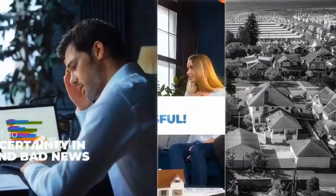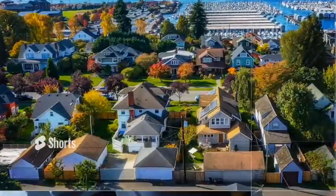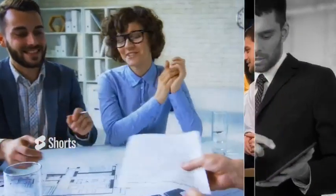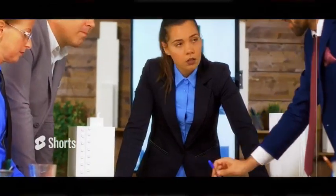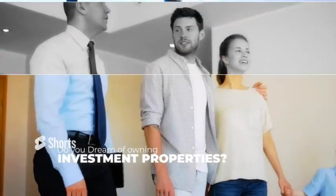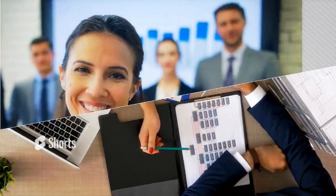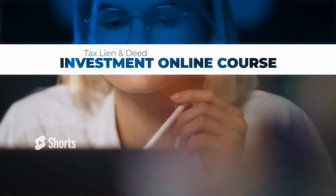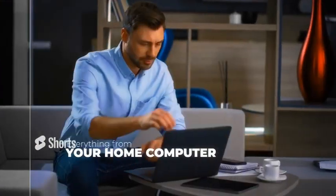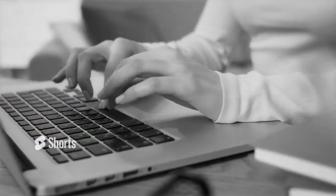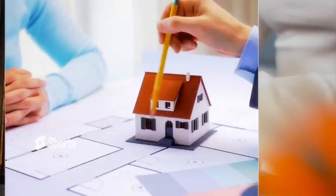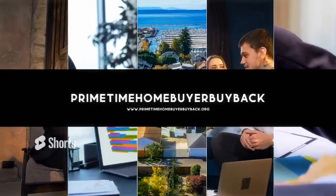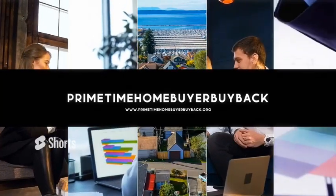The real estate market often seems like a distant world where only an elite of experts is successful. In a time of so much uncertainty and bad news, real estate investing can seem intimidating. But today, I want to tell you that if you make the right decision today, you can enter the real estate market from the back door. Bad credit record? No credit at all? Do you dread the idea of having a home loan? Do you dream of owning investment properties? You are in the right place and right time, because we have created a program, which is a tax lien and deed investment online course of only 14 hours. This course is specially designed for people like you who have big dreams. Join our membership for $19.99 a year. What are you waiting for? Visit our website, primetimehomebuyerplayback.org and sign up today for course access.